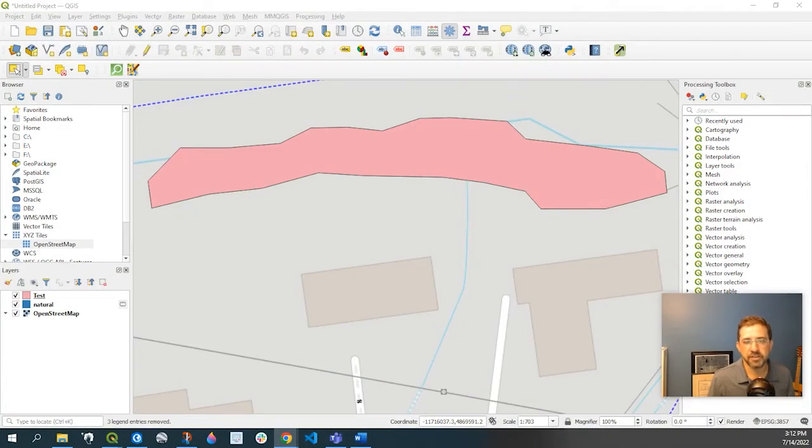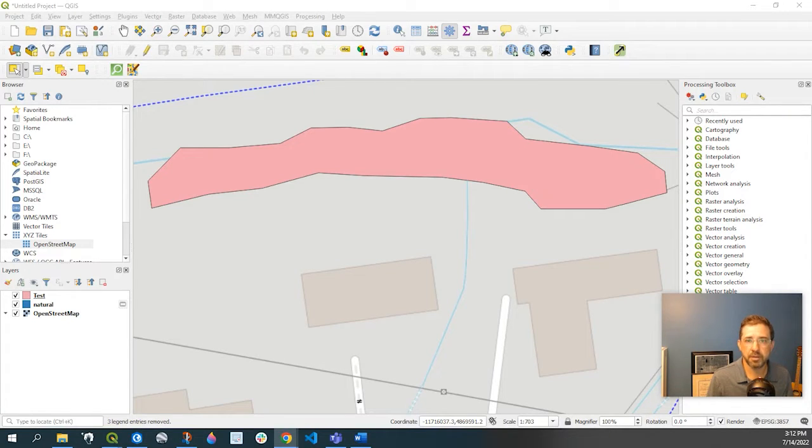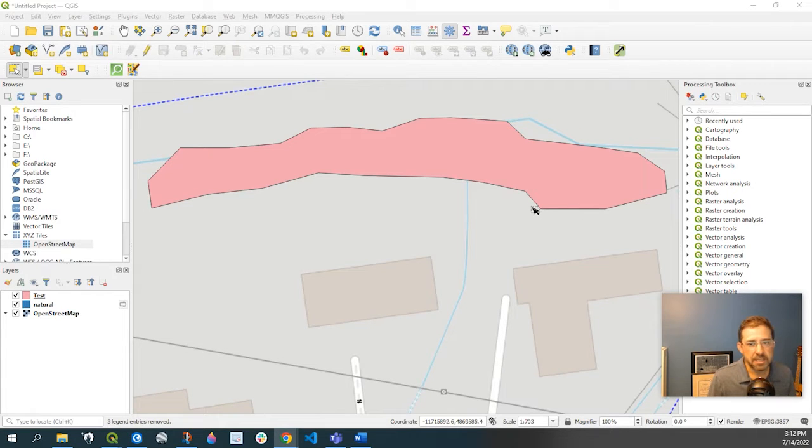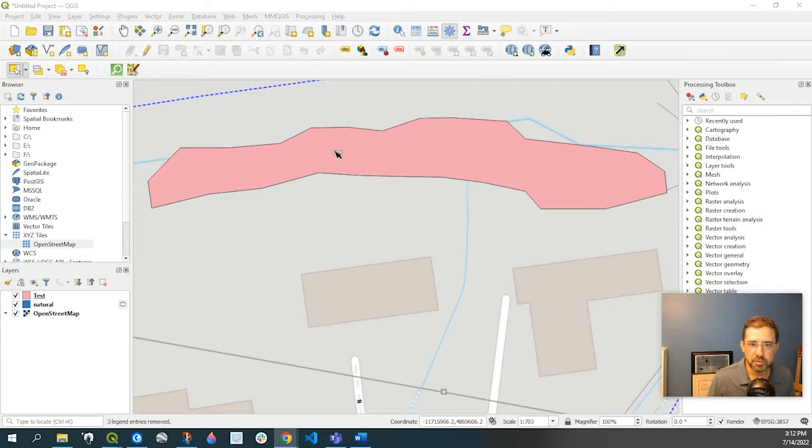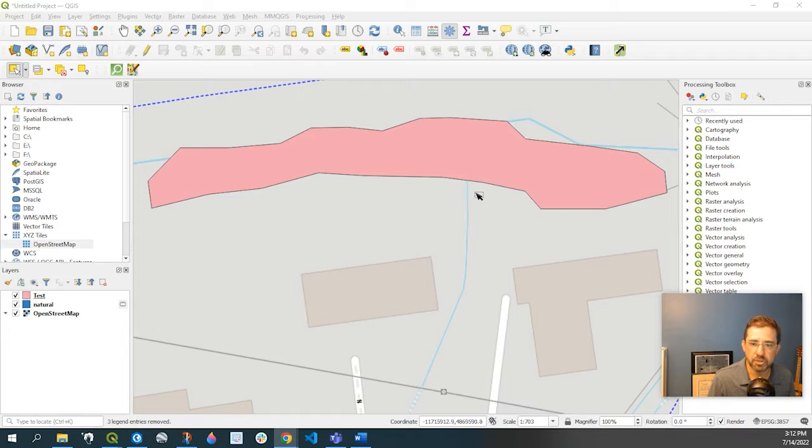Hey guys, Pete here with GIS Solutions. Today I'm going to go over the process of smoothing out a polygon in QGIS. As you see in my example here, if I have some rough edges, we just need to smooth out those angles a little more to make it look more natural.